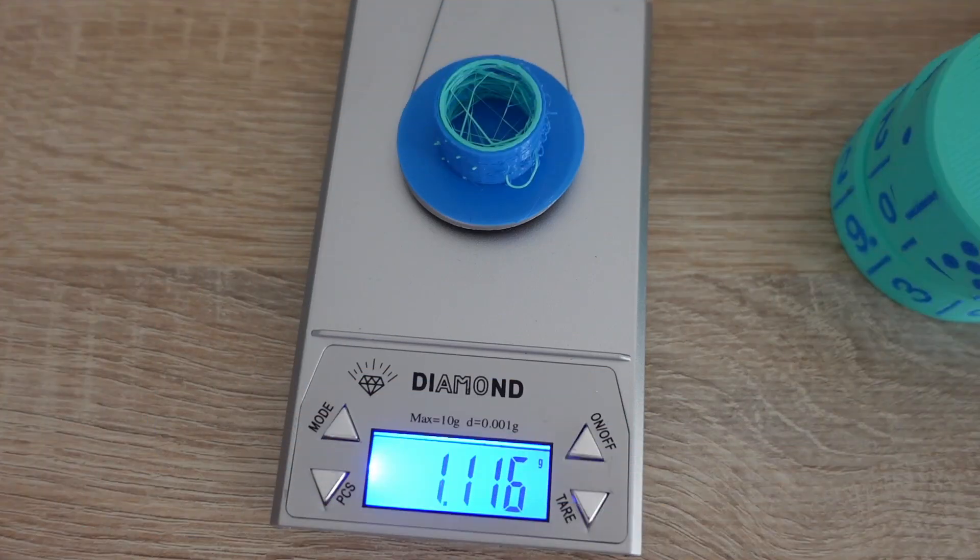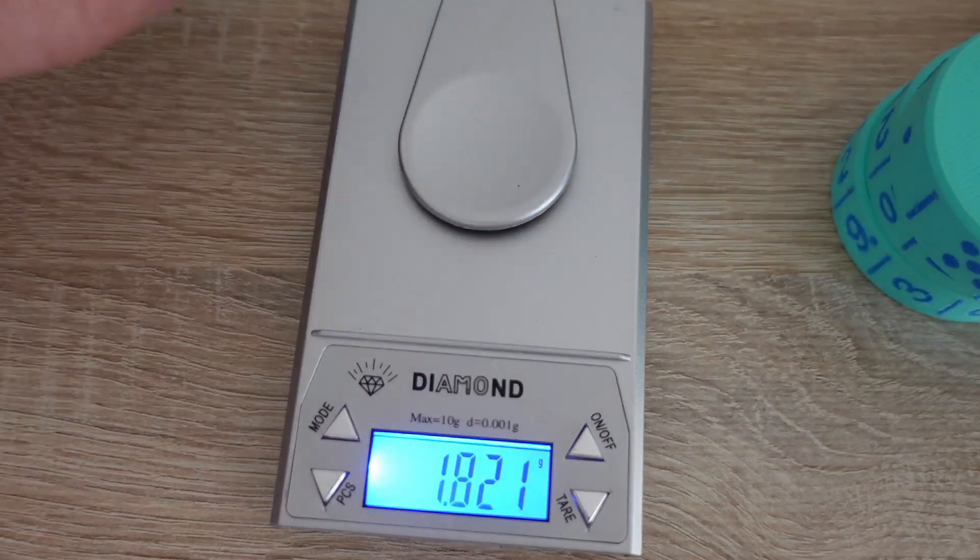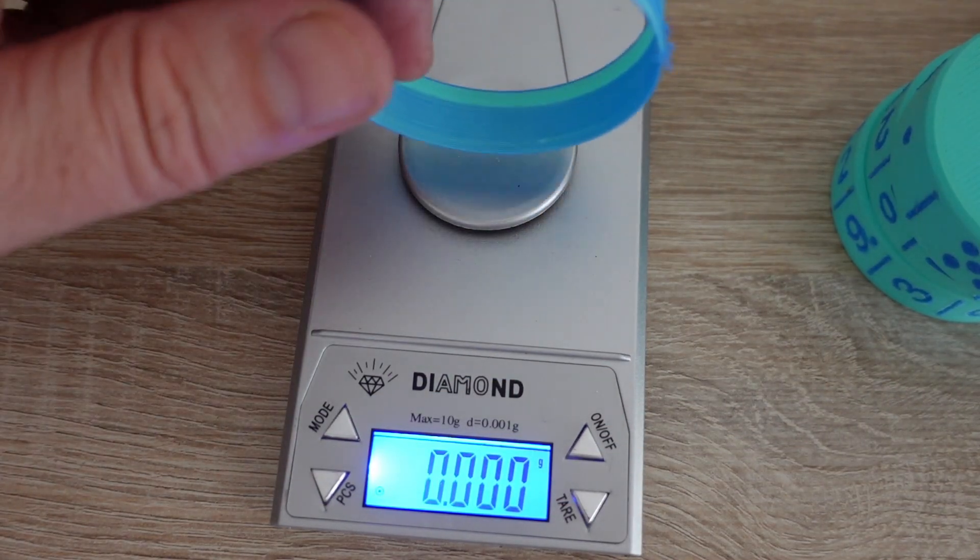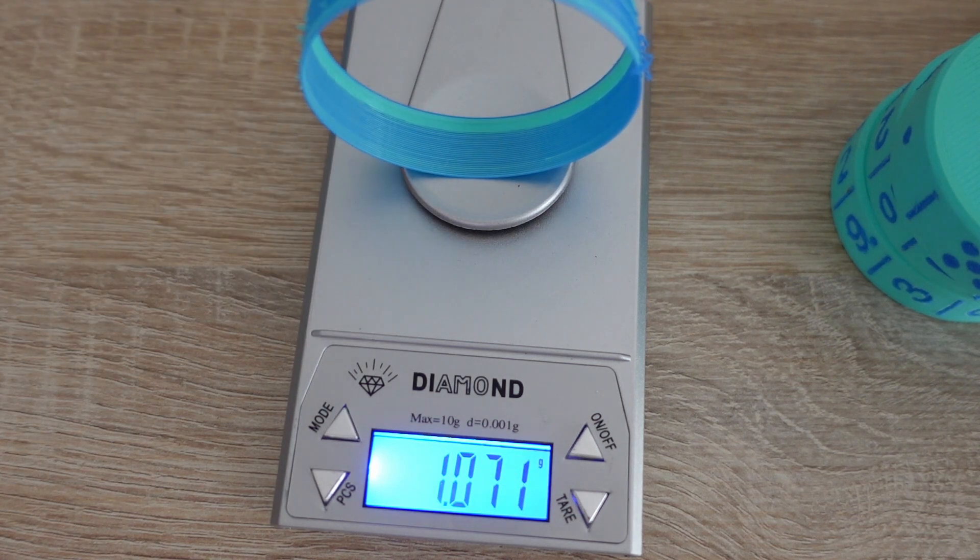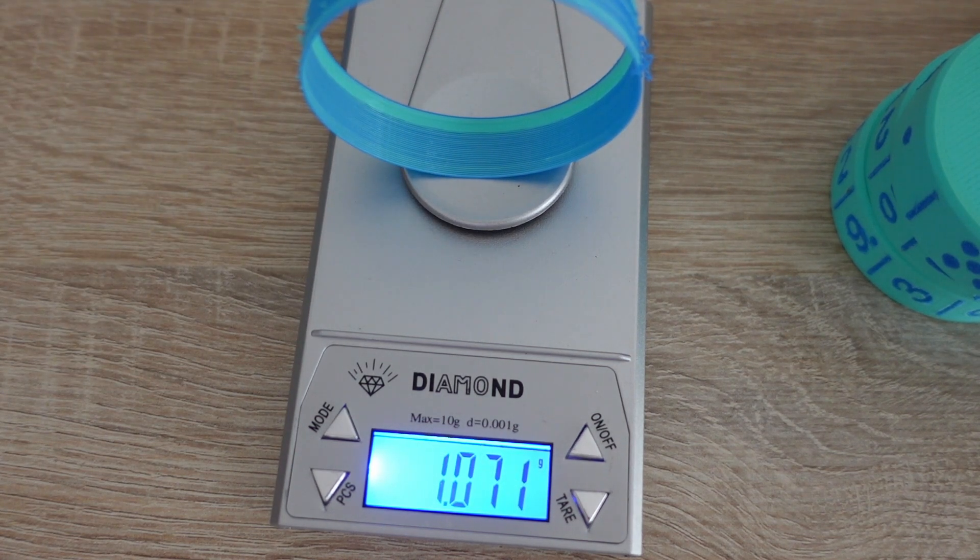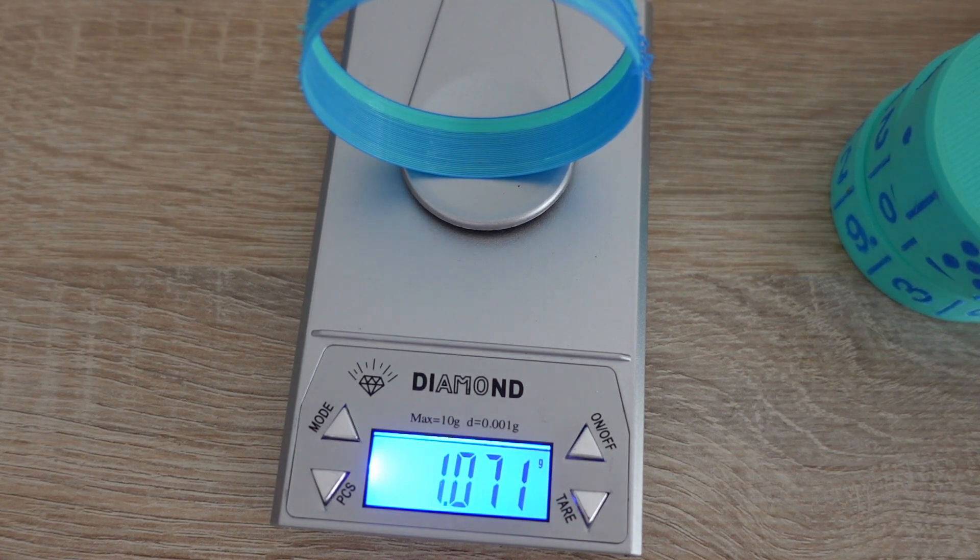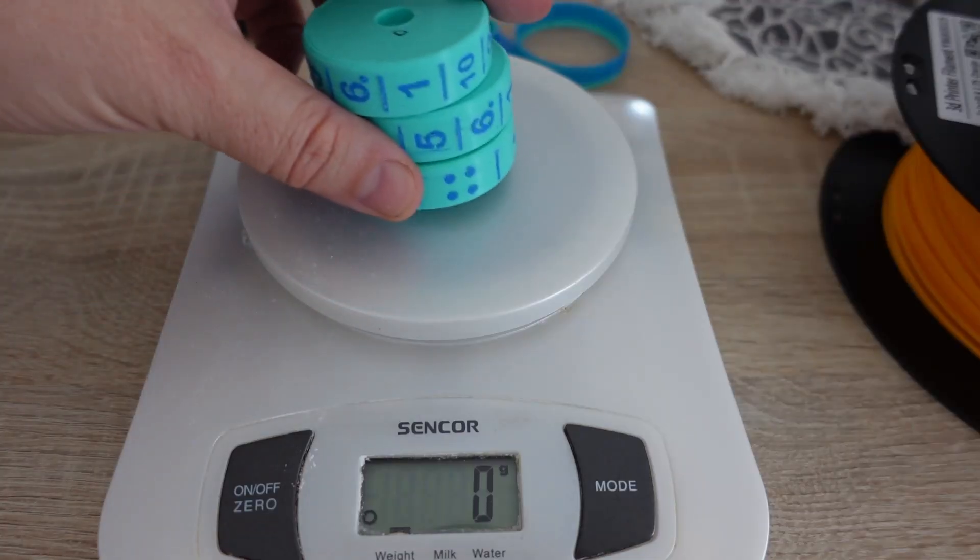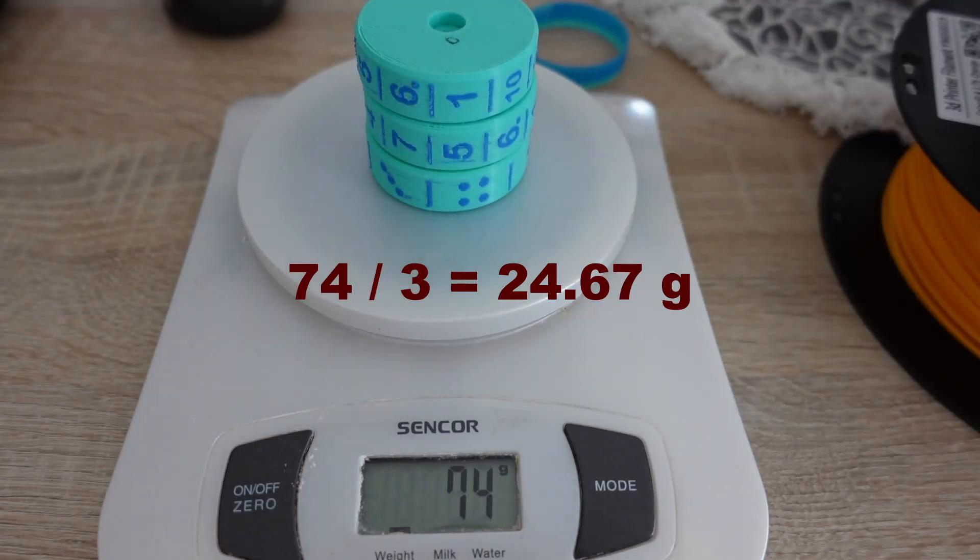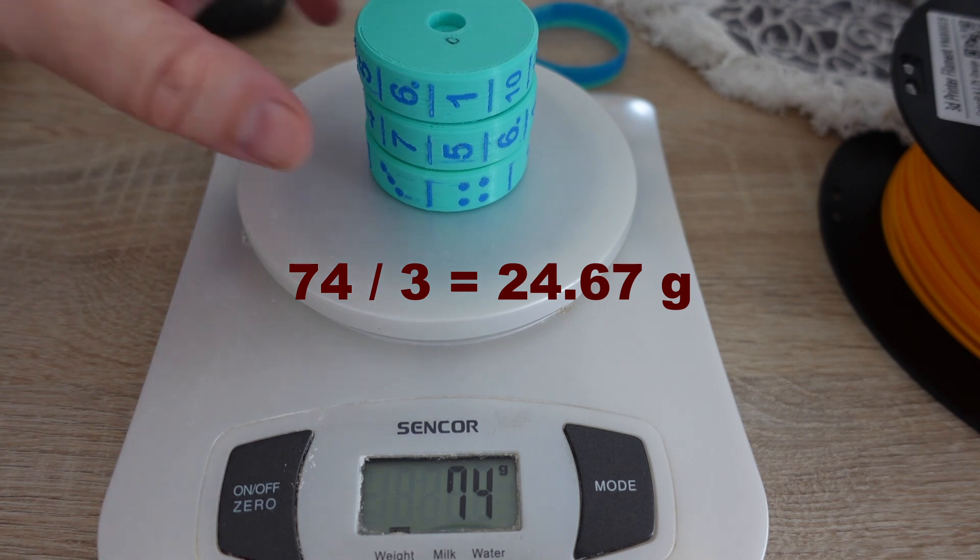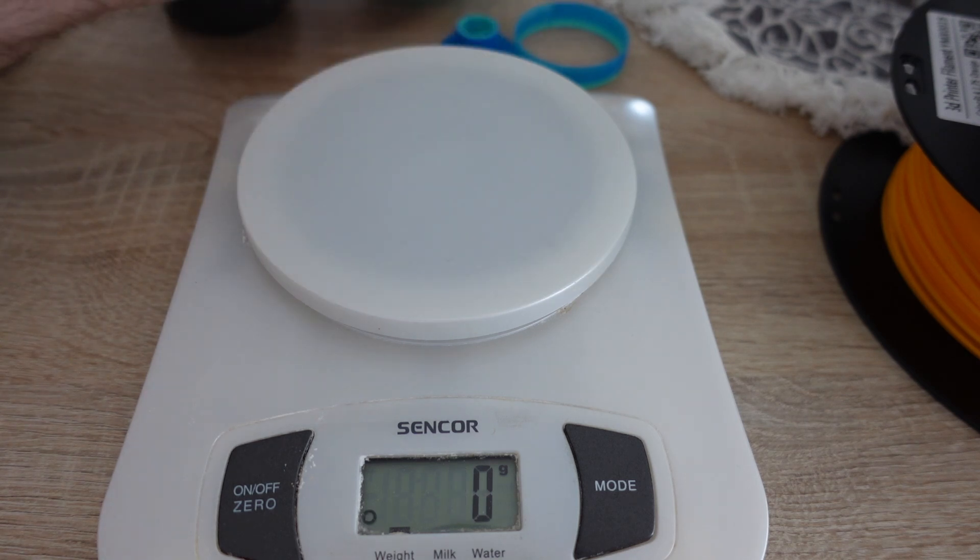And also I measured the weights. This was the wipe tower, and this is the oozing shield weight. A little bit more than one gram, so very minimal. For more accurate measuring I will measure all three objects at once and divide by three. Approximately 25 grams is the weight of one object.